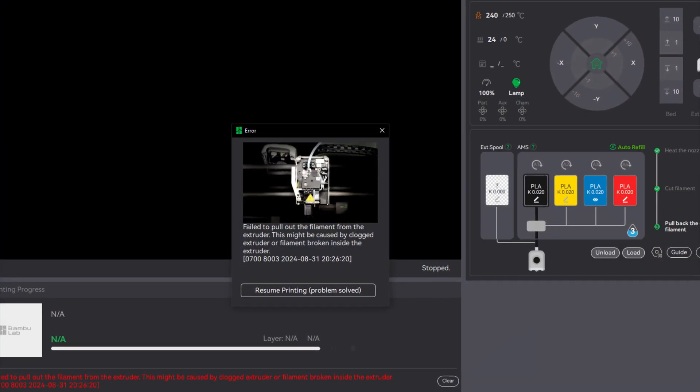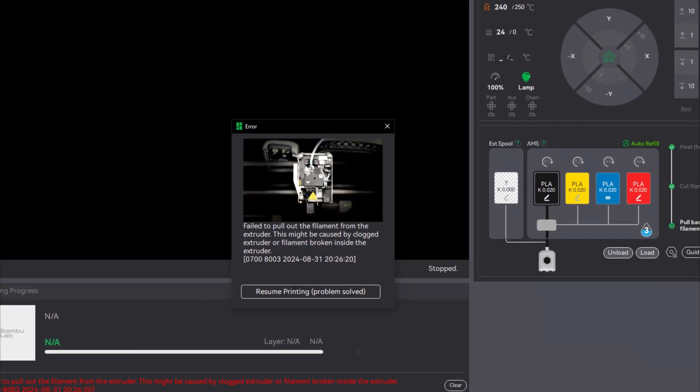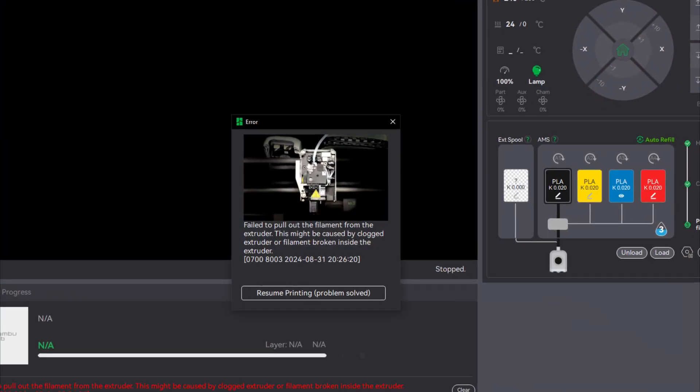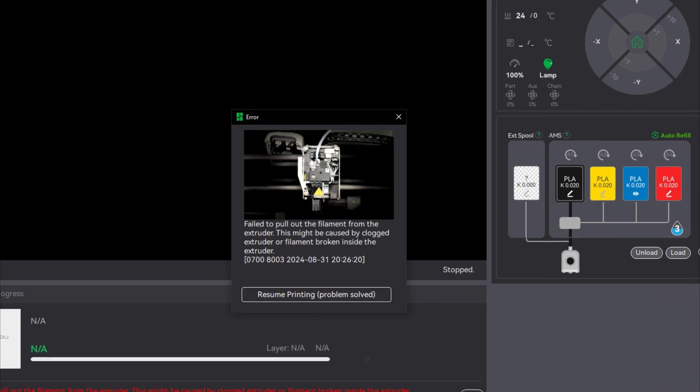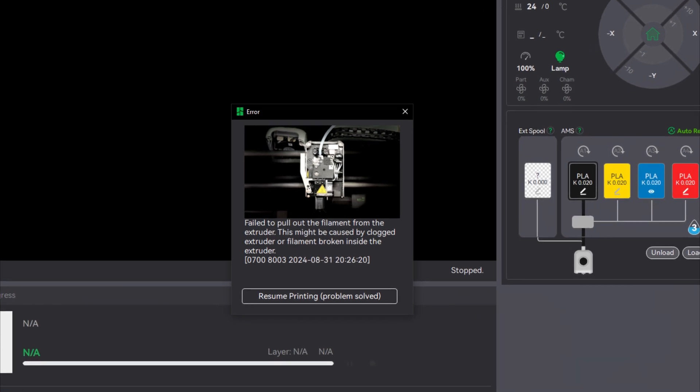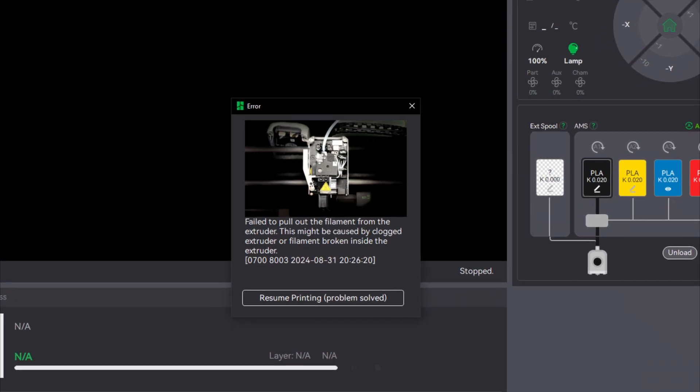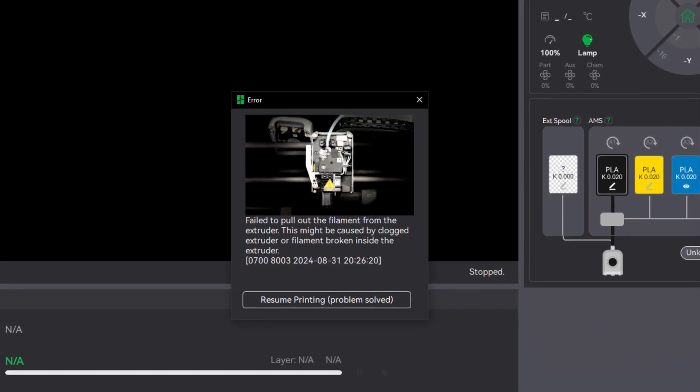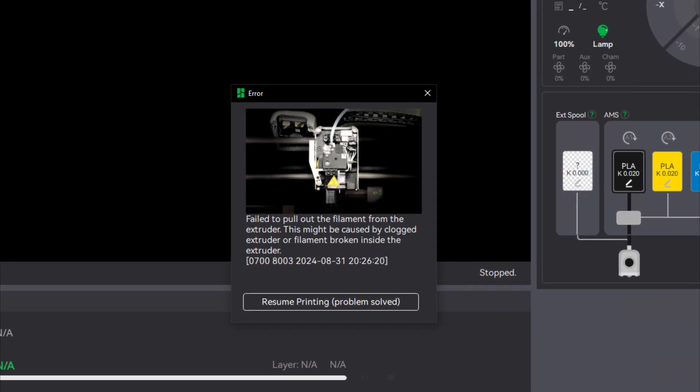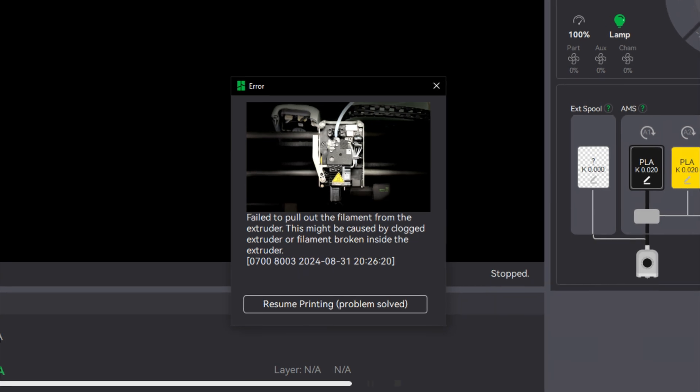The dreaded error says failed to pull out the filament from the extruder. This usually happens when a cut was successful, but the motor was unable to remove the filament for some reason.